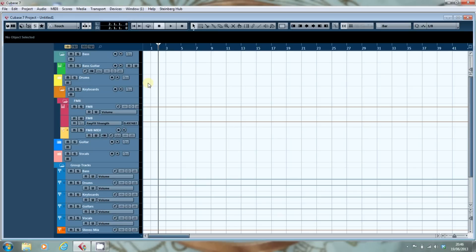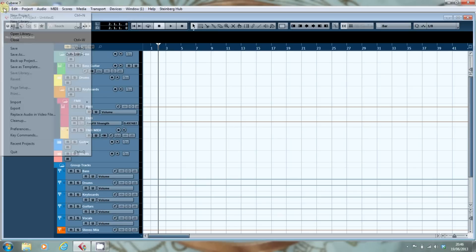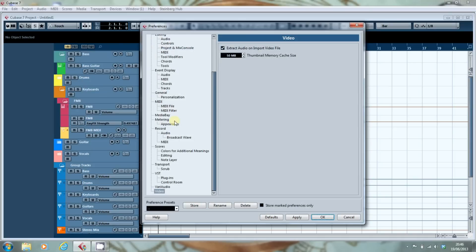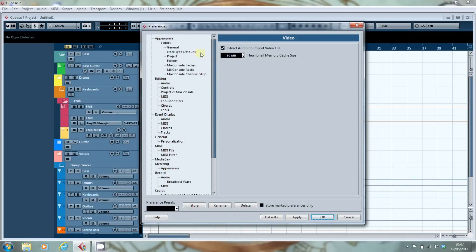All of the changes lie in the preferences so we'll just go straight in and have a look at what we've got. Okay, and we've got all the colours up at the top.